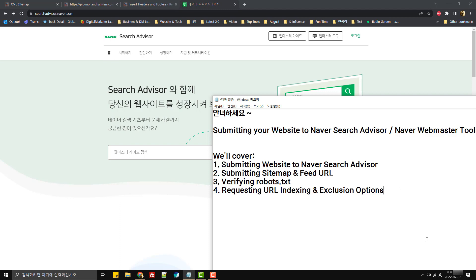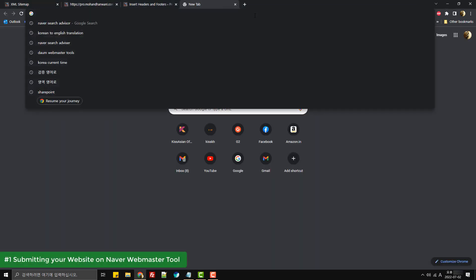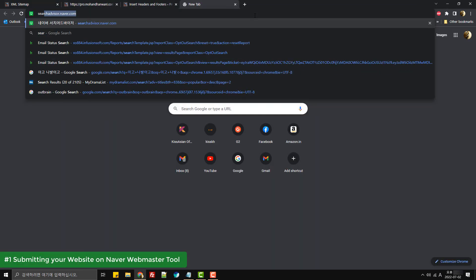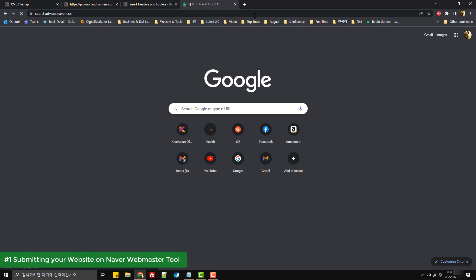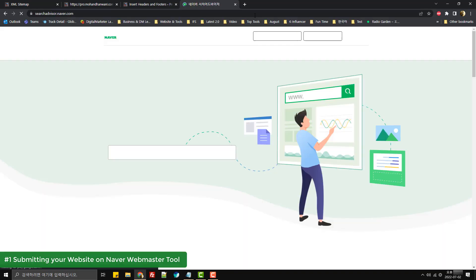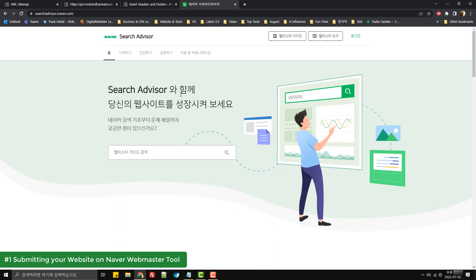So let's get started. For getting started, we'll visit searchadvisor.naver.com, or you can also search for Naver Search Advisor in any search engine and check for searchadvisor.naver.com.